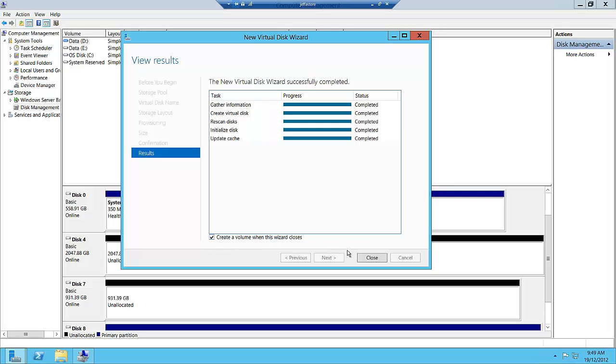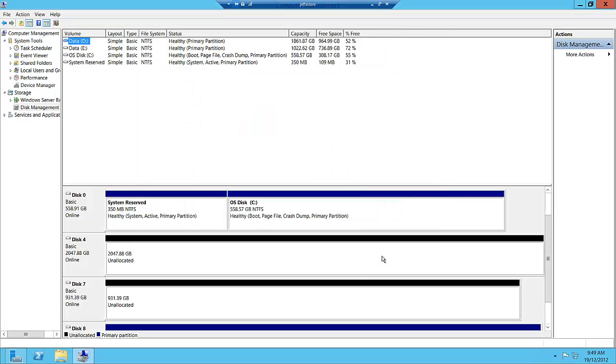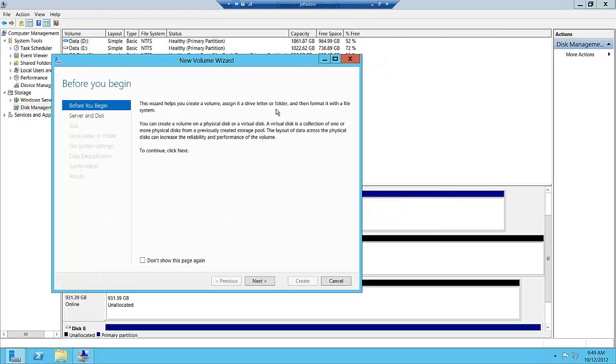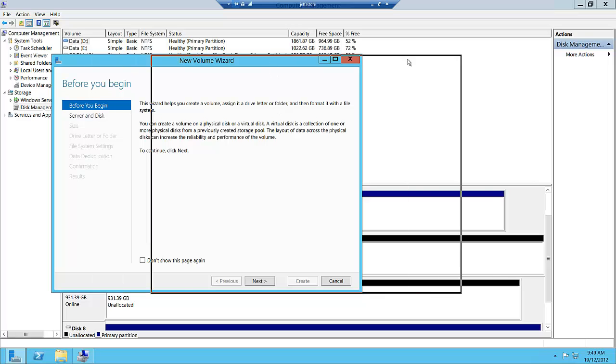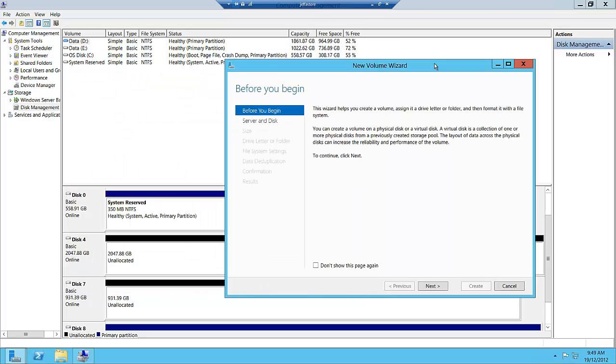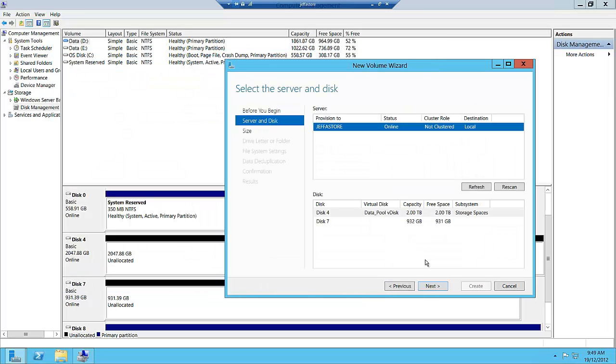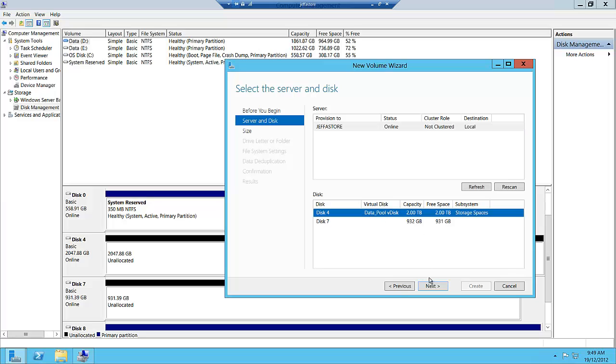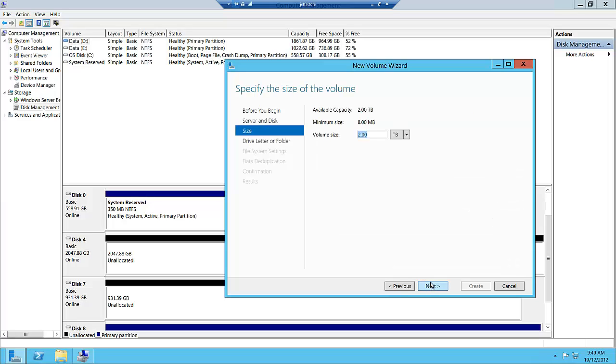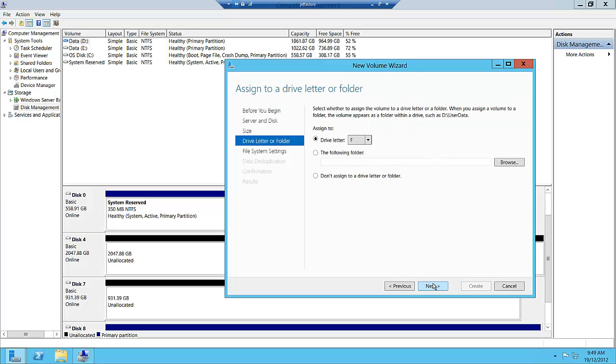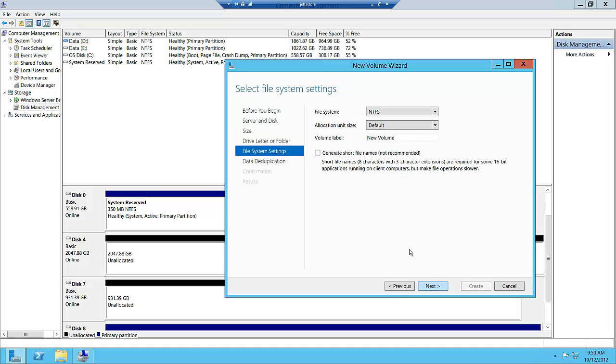The next step is to create a volume. When we create a volume, that's what gets presented to Windows. We're going to choose our vdisk, create a 2 terabyte volume, and assign a drive letter to this.